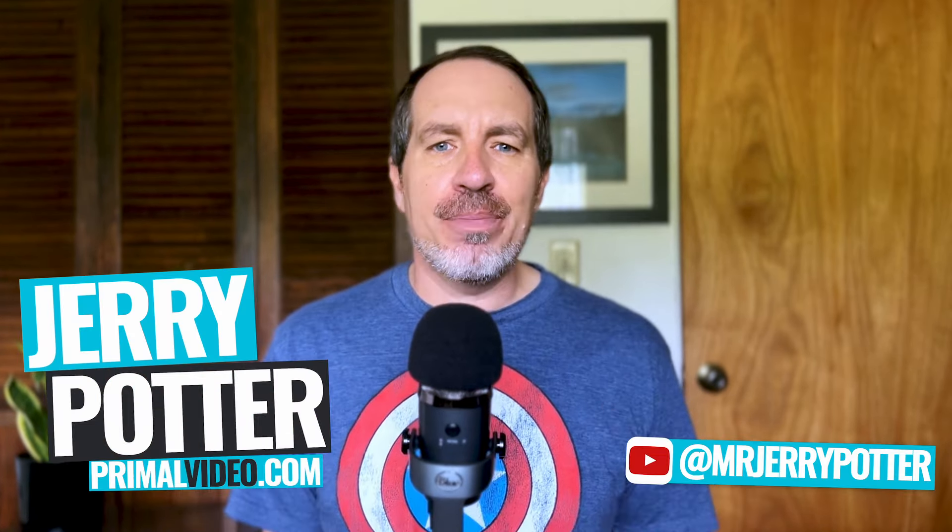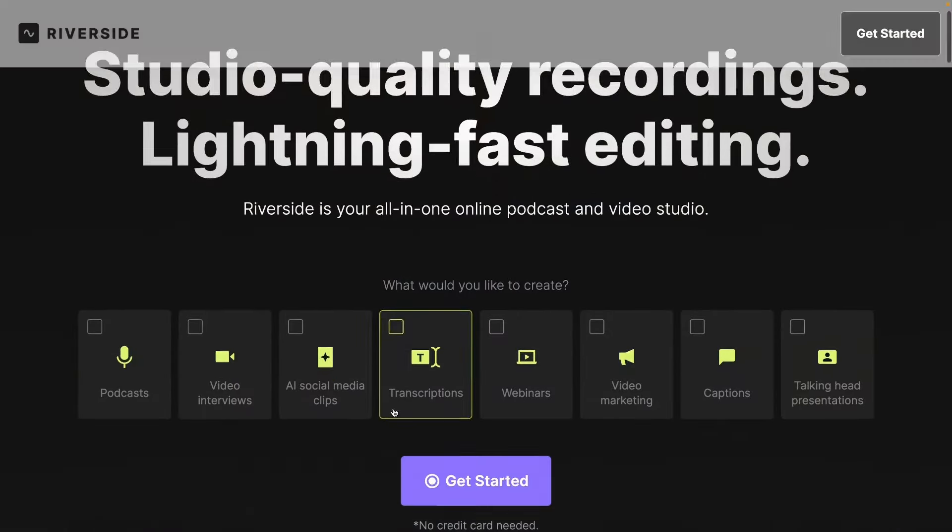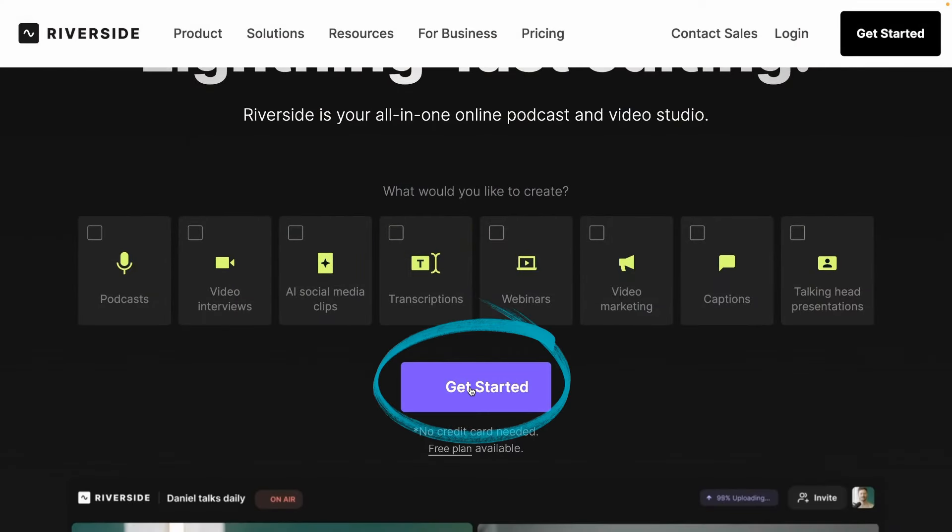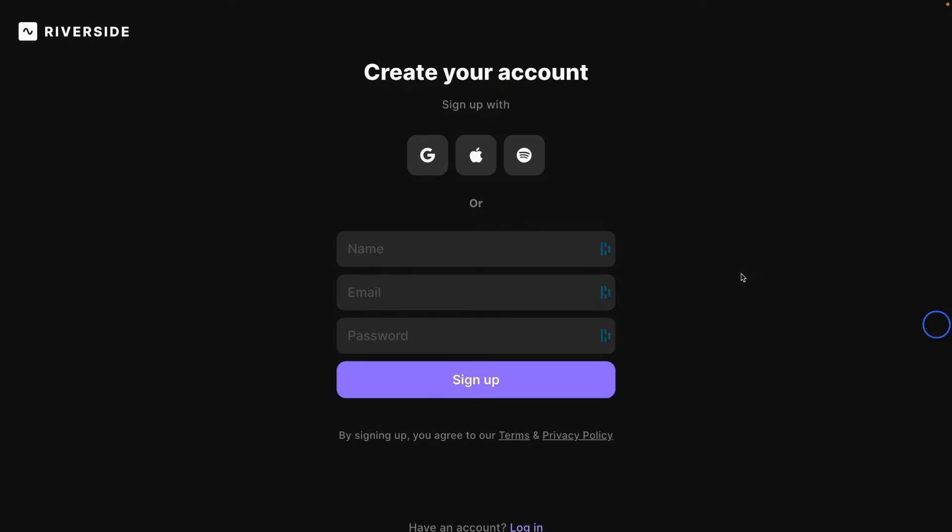By the way, my name is Jerry Potter. Yes, it rhymes with the boy wizard. And the first thing we're going to do, starting on Riverside's homepage, scroll down here and click get started. By the way, you can find the link in the description for this.